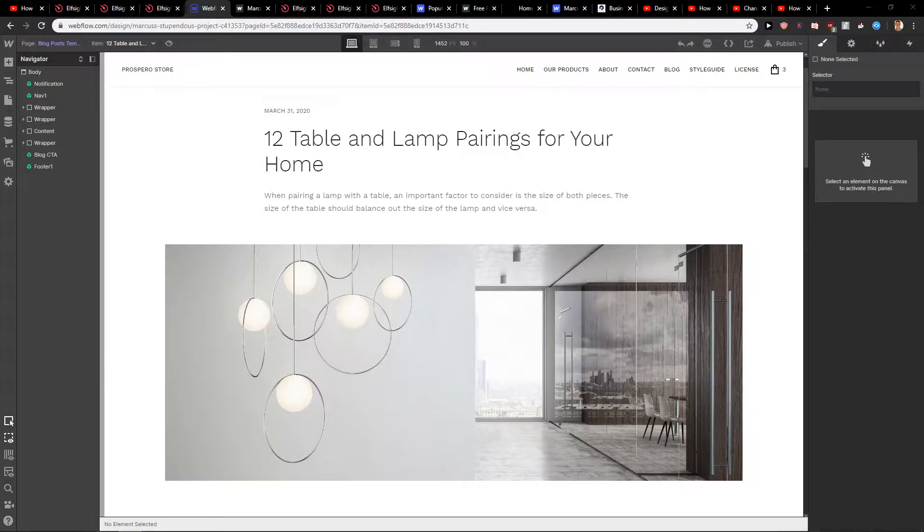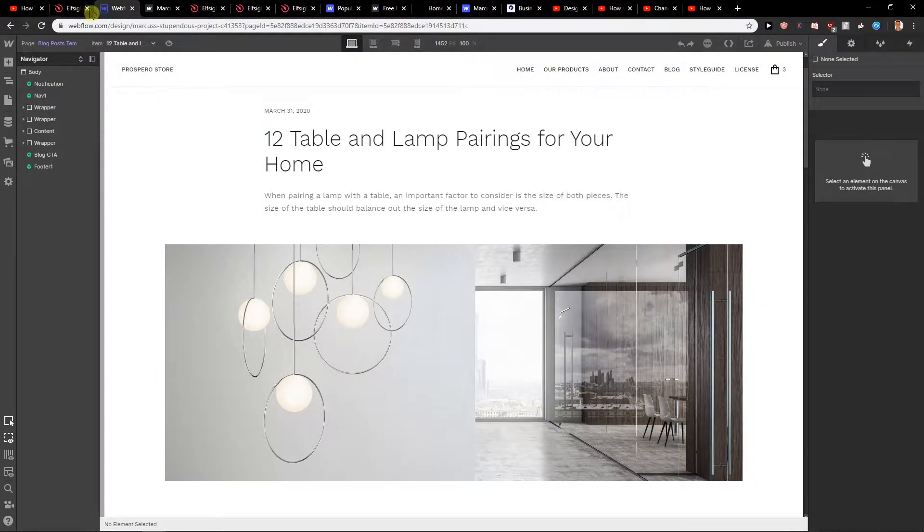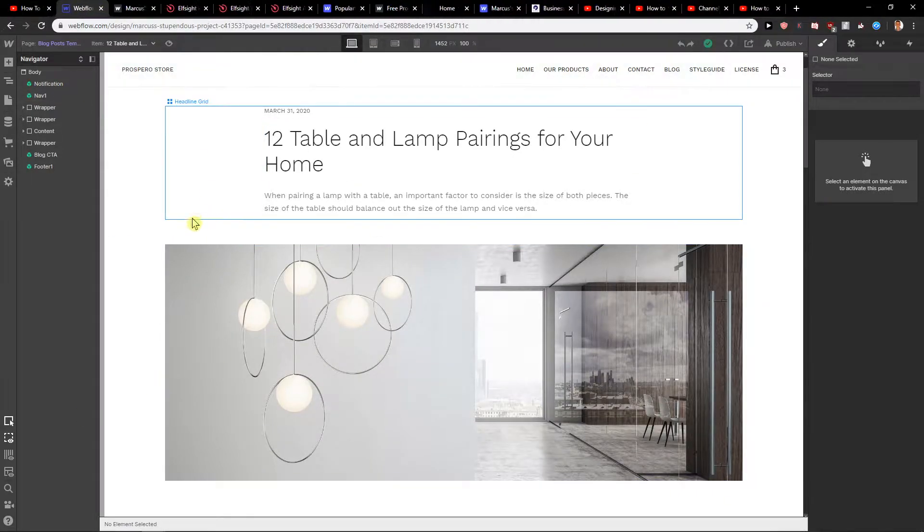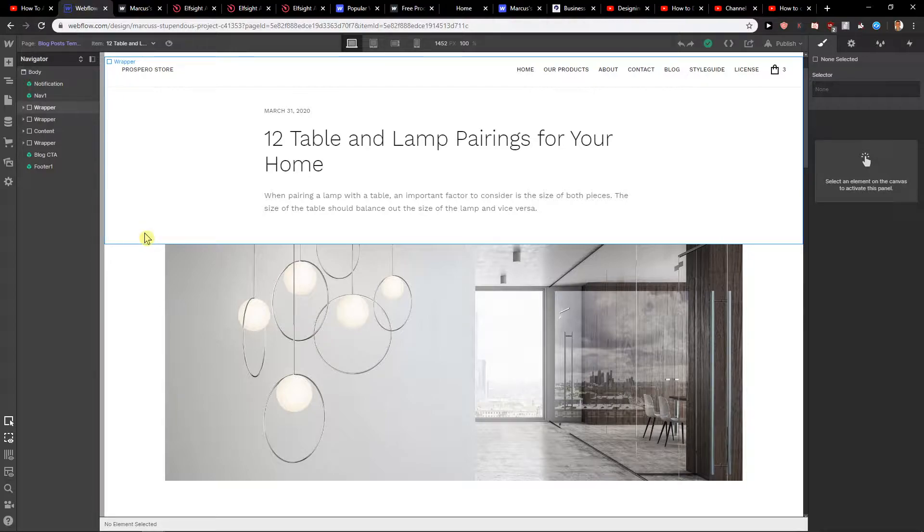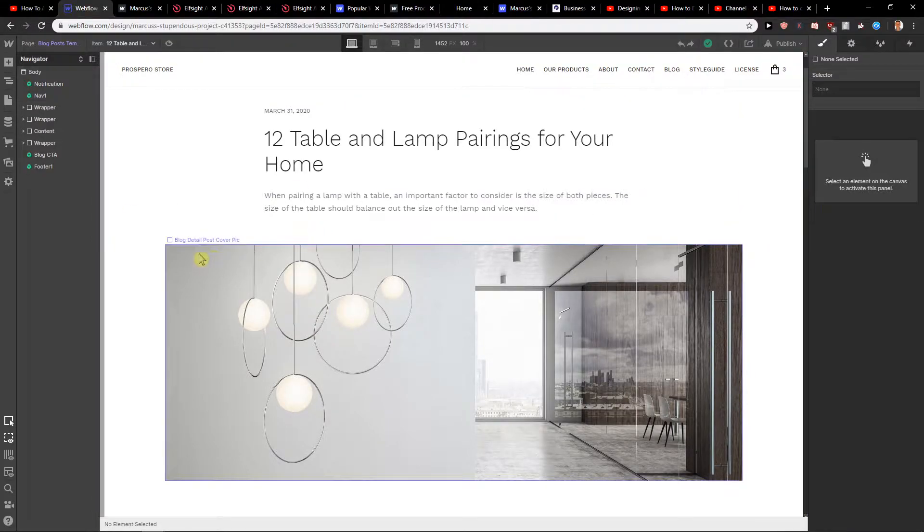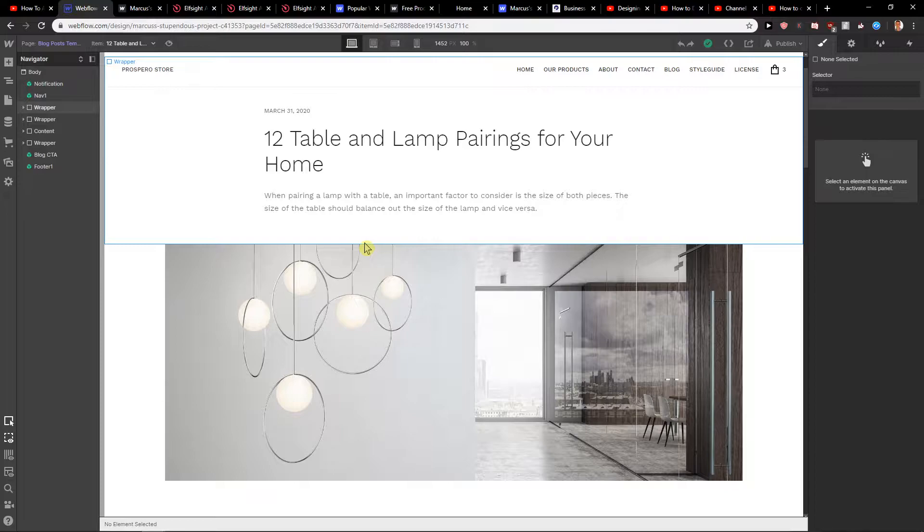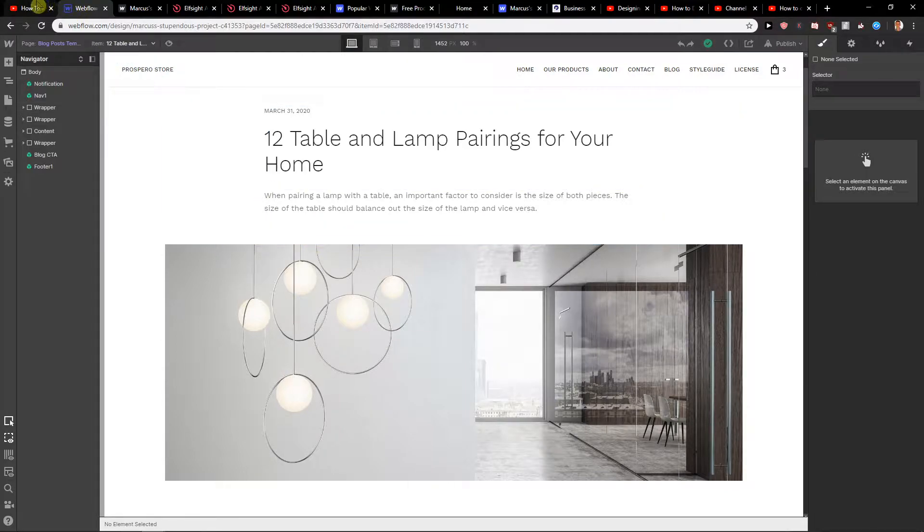Hey everybody, Marcus Stone here. In this video you will learn how you can easily add social media share buttons for your site in Webflow, or social media icons I would even name it.